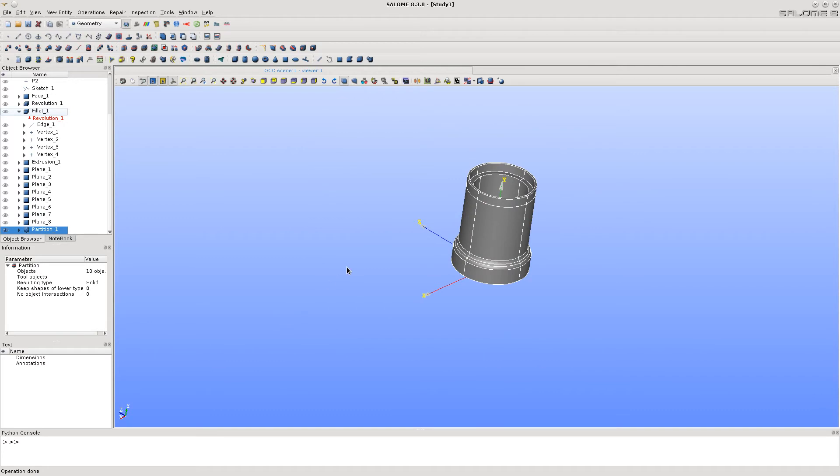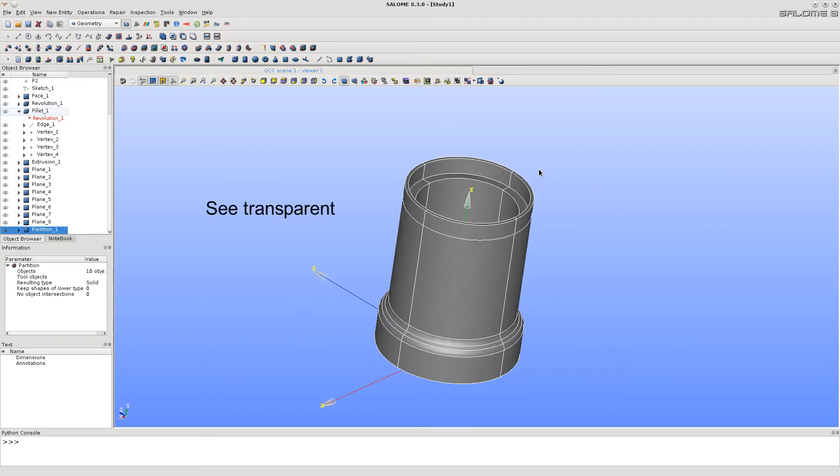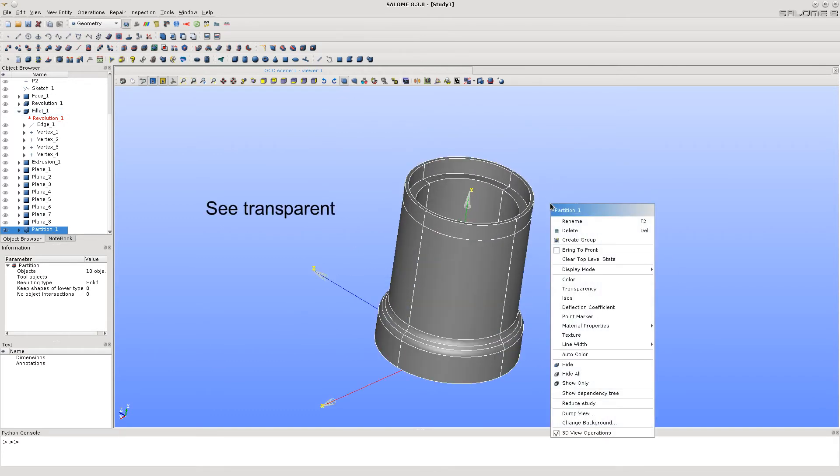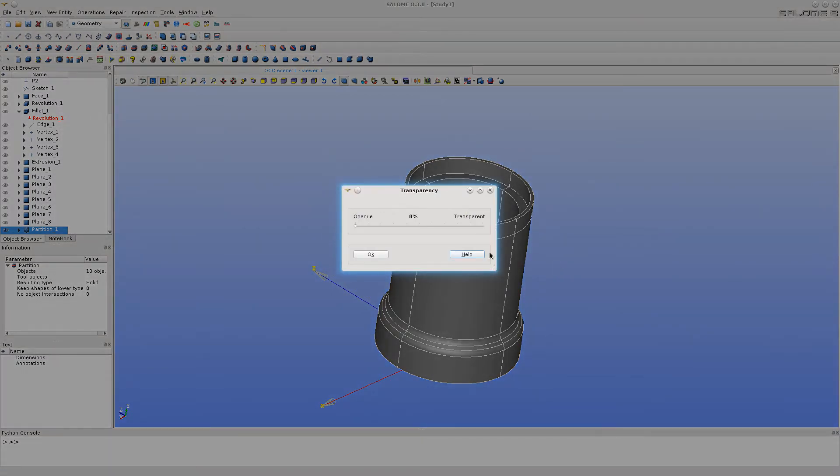See that it's possible to change transparency, color and numbers of iso lines in order to better see the shapes in 3D viewer.